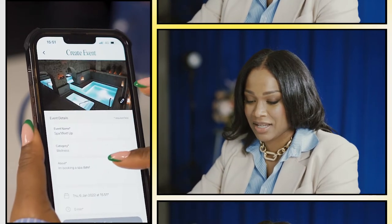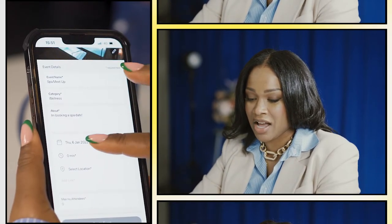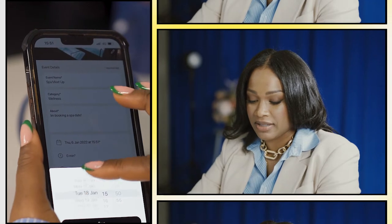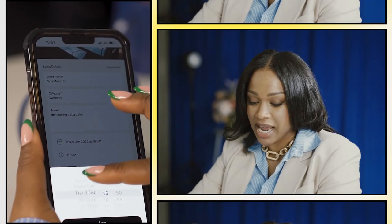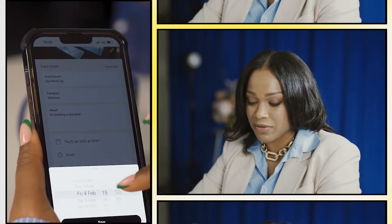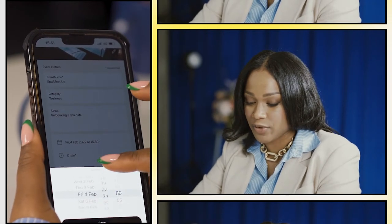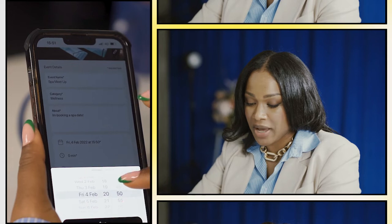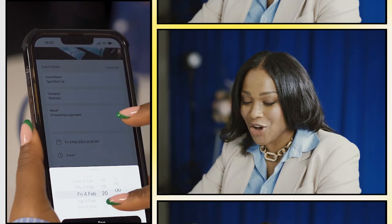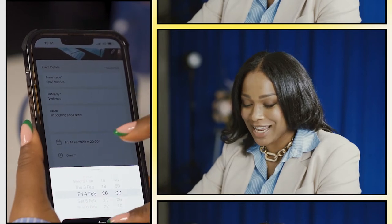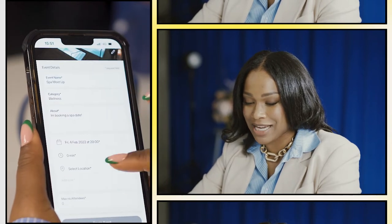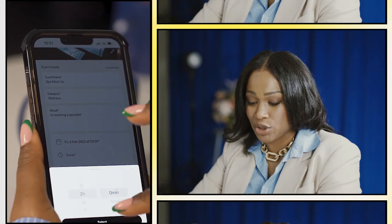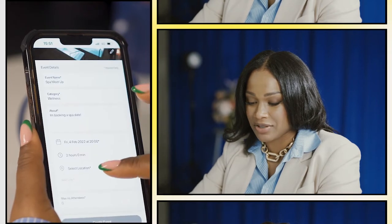Here you want to set the date and time. This spa day is gonna happen on Friday the 4th of February. We're gonna go at 8 o'clock because it's a late night spa date, and it's gonna last for two hours.